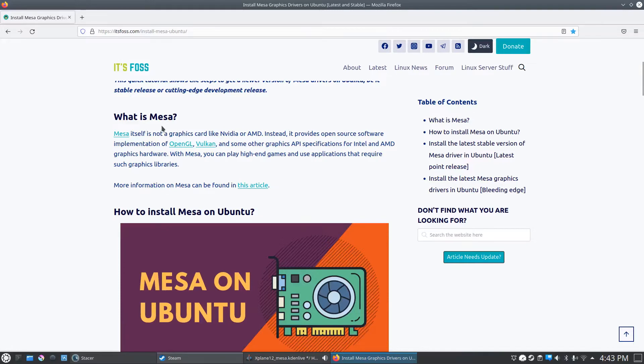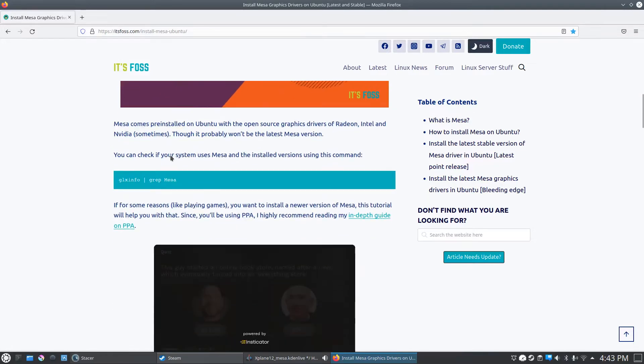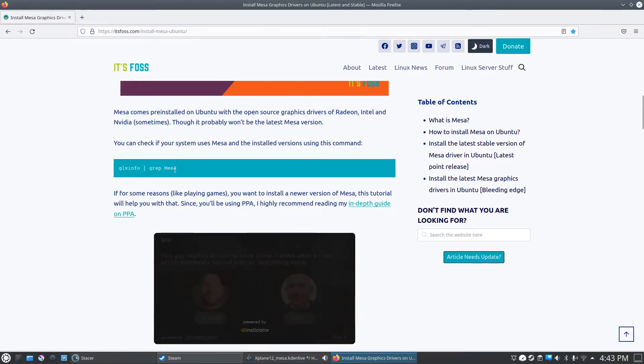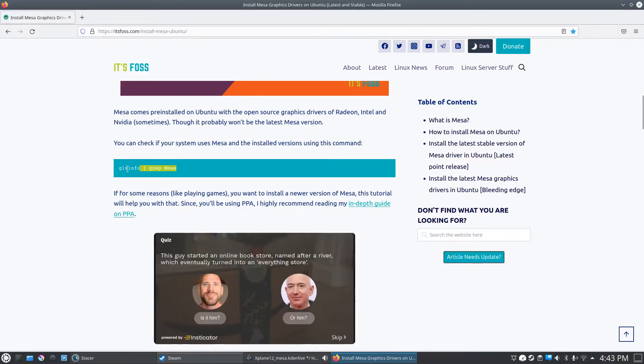But the main things you need to worry about, you can scroll down here. This is the first command you're gonna need to run: GLX info pipe grep Mesa.